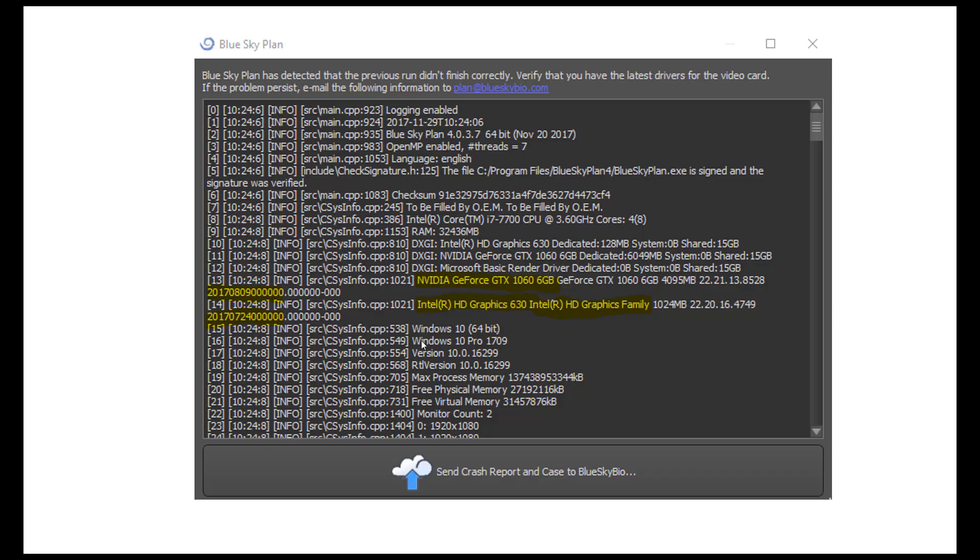After a crash occurs, a crash report such as the one in this example will pop up the next time Blue Sky Plan is started. The video card information has been highlighted along with the date of the current drivers, here indicating that they are several months old and should be updated.